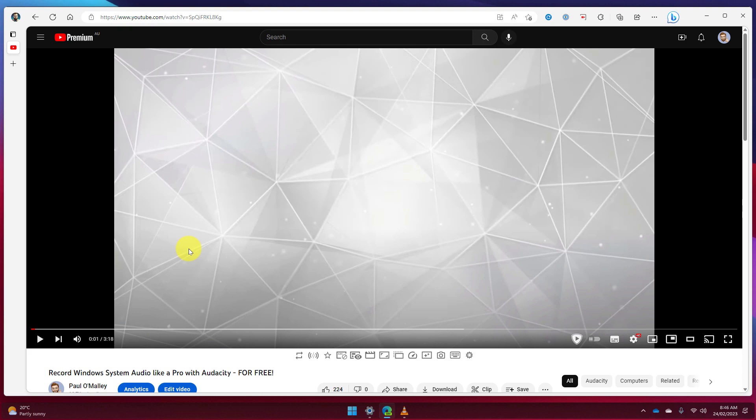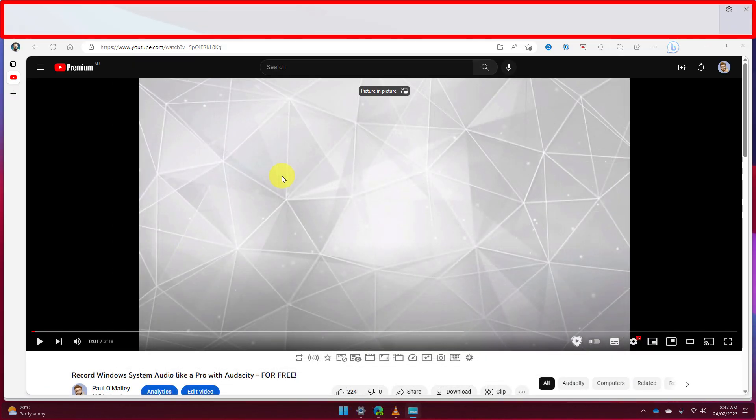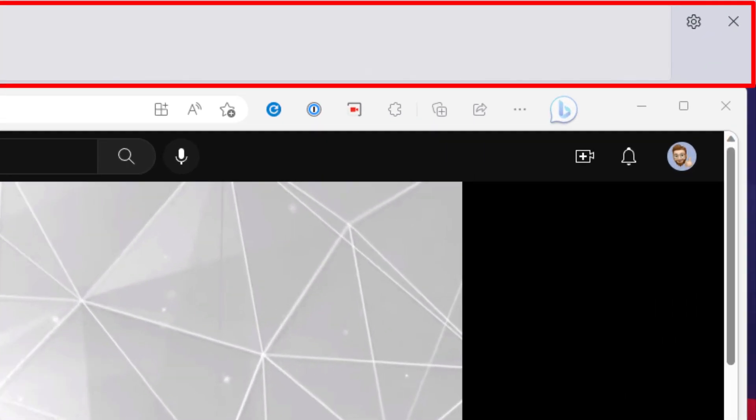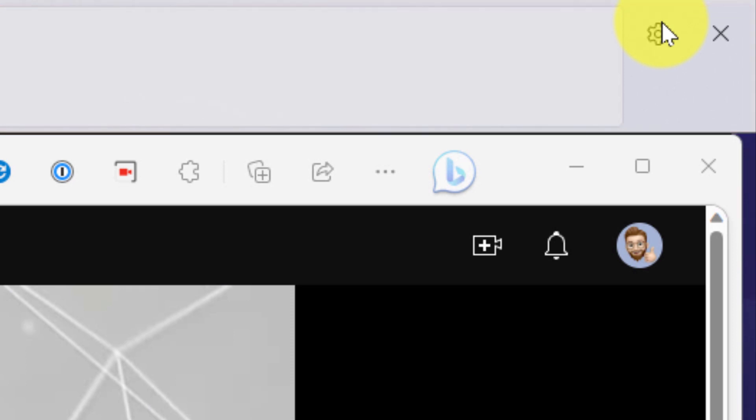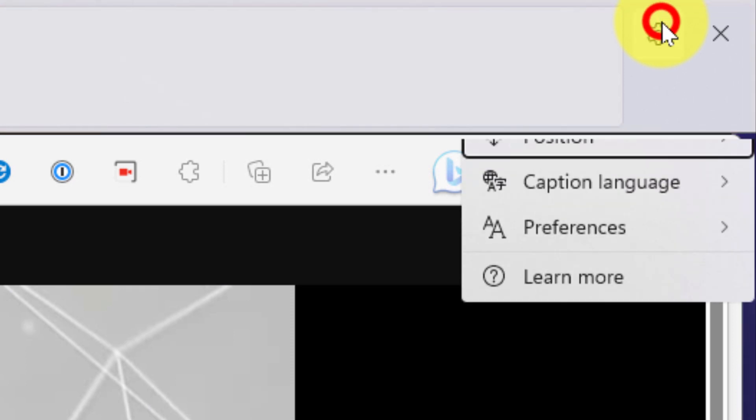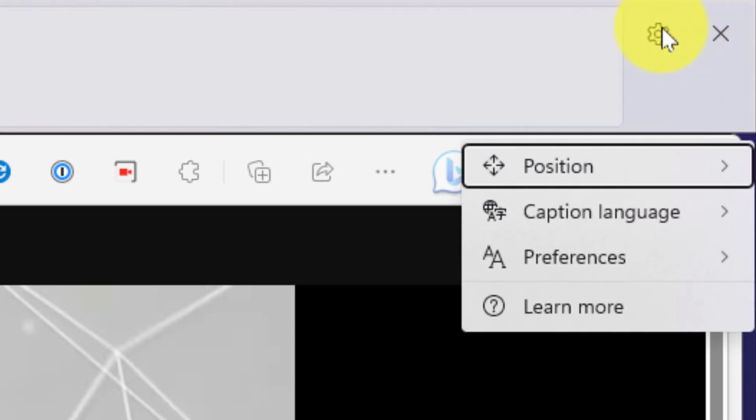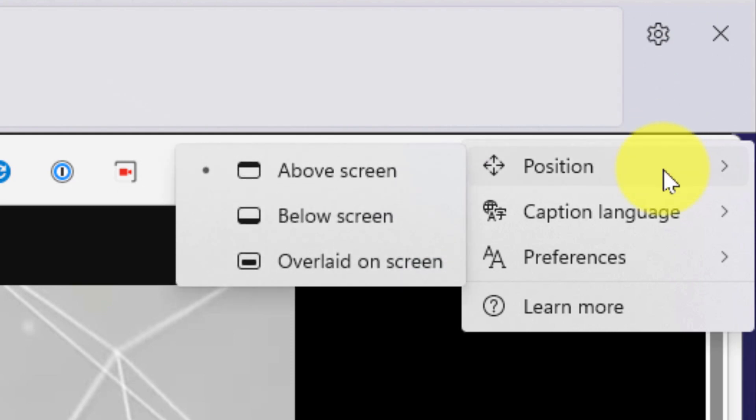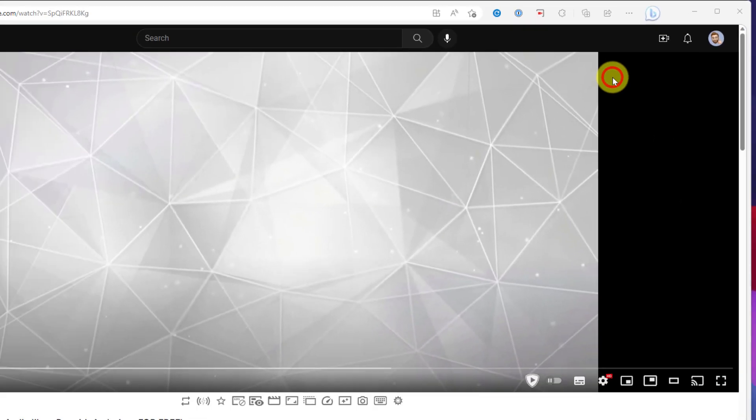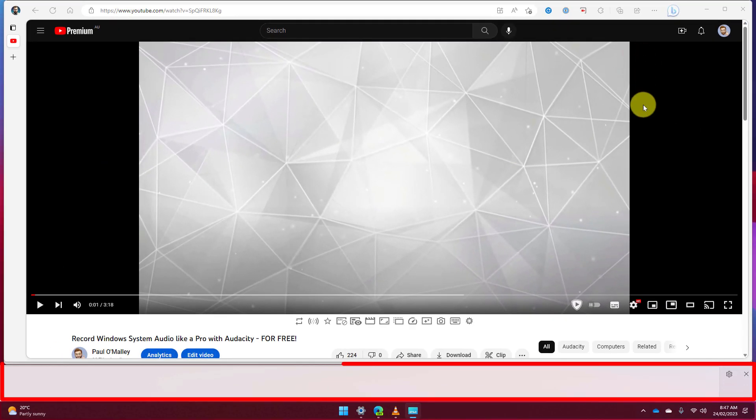They'll start up at the top of our screen which is now colored in a border at the top here and using the settings cog in the top corner here I can choose where I would like these captions to be located using the position option in the sub menu here. If I'd like I can select below screen and they'll be located down the bottom of my display right above my taskbar.